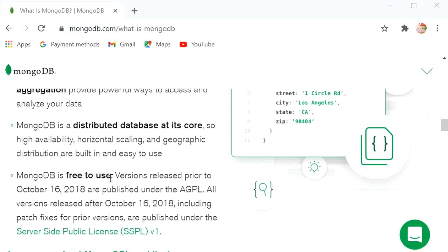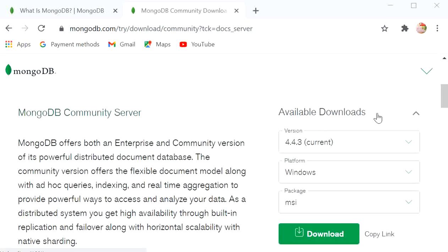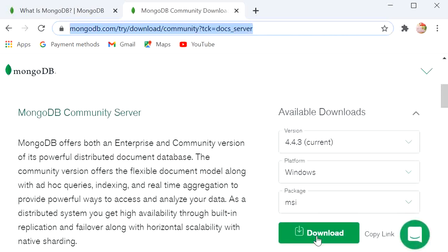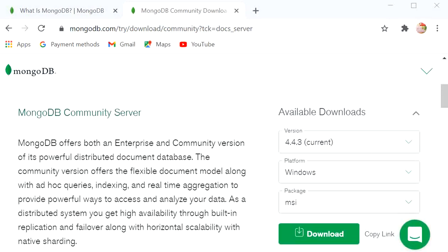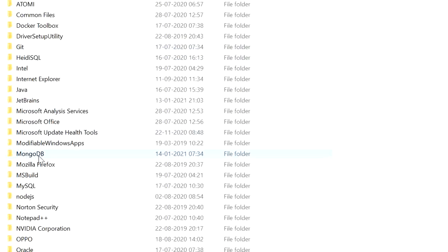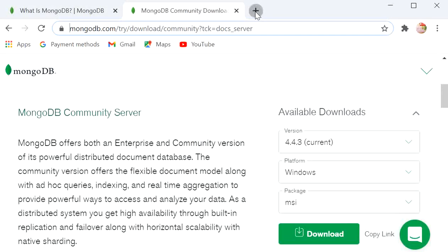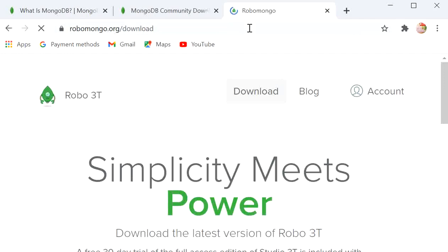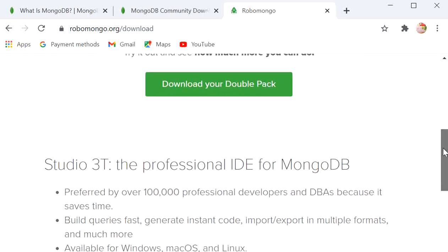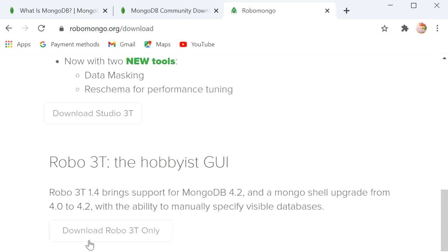MongoDB is free to use. From the download link — which I'll provide in the description — you can download and install MongoDB. After installation it will appear in your C drive under Program Files as a MongoDB folder. I've also downloaded Robo 3T, a tool useful for viewing database tables. You can download it from the link shown; just click and it will download automatically.